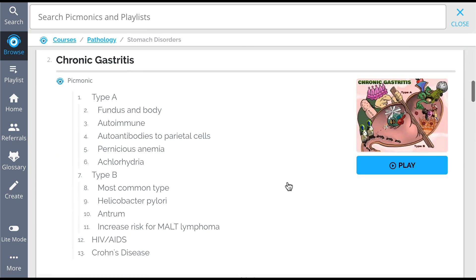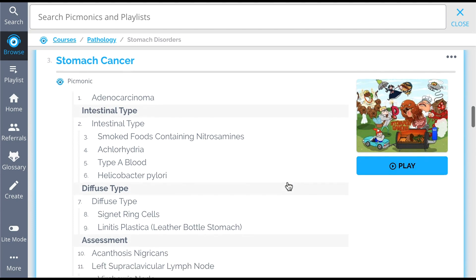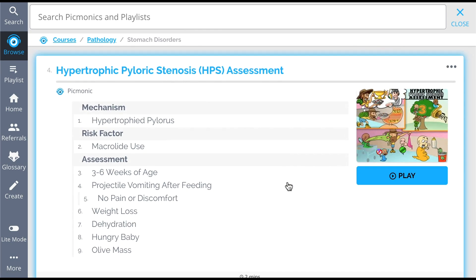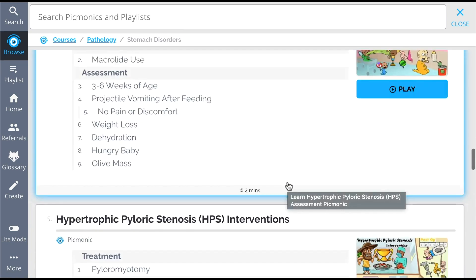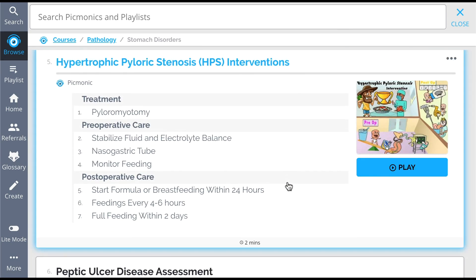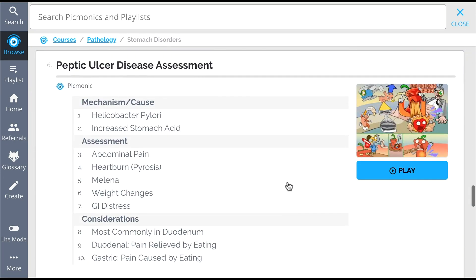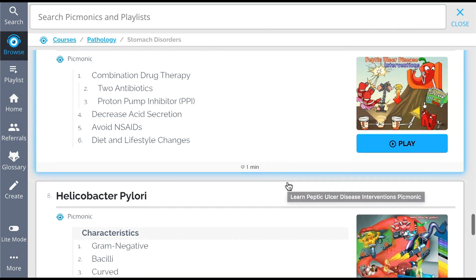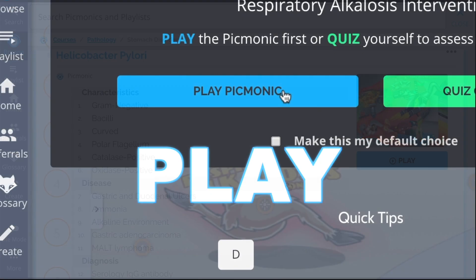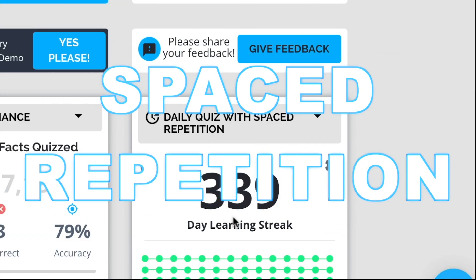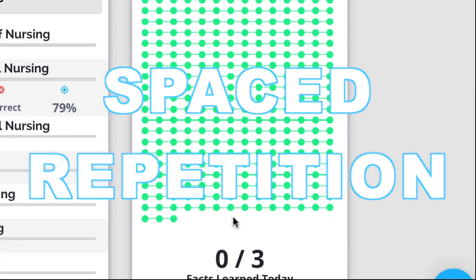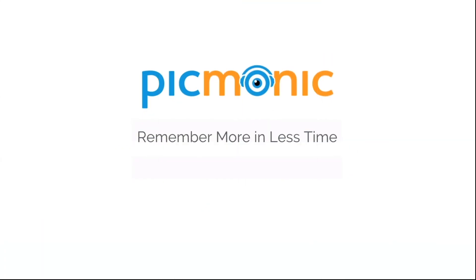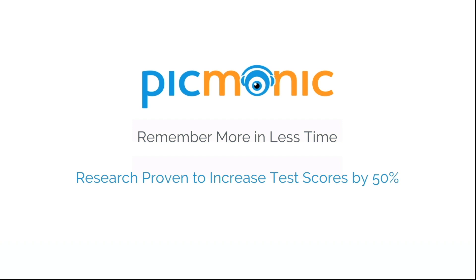We've got all the content you'll need to remember — everything from chronic gastritis, stomach cancer, hypertrophic pyloric stenosis assessment, hypertrophic pyloric stenosis interventions, and so much more — so you can lock down on everything you need to know forever. Play, quiz, and spaced repetition: efficient, effective, and research proven to increase exam scores.